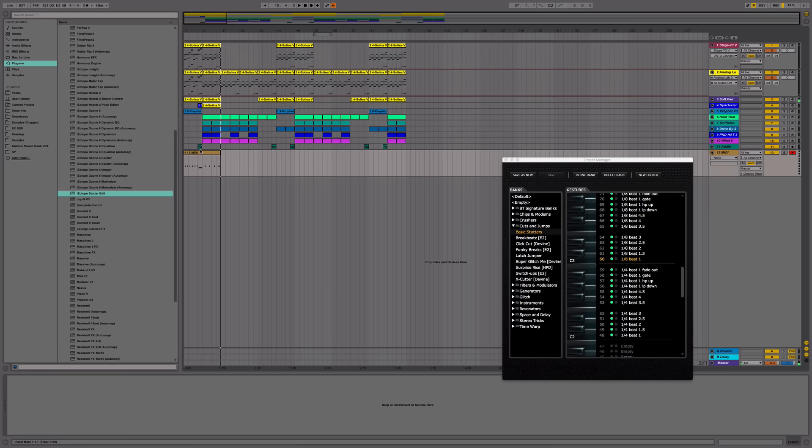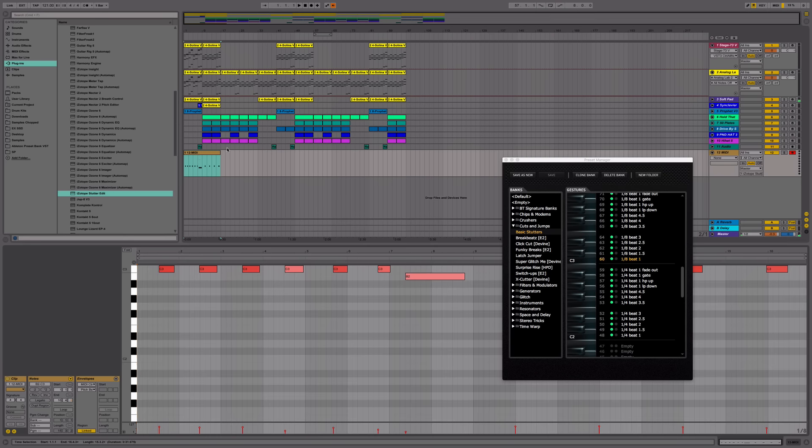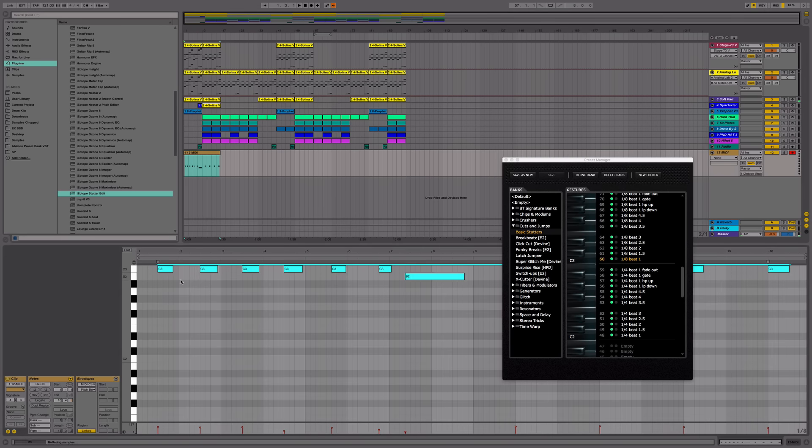Pretty simple. You can go ahead and open the MIDI clip, maybe quantize it a little bit.